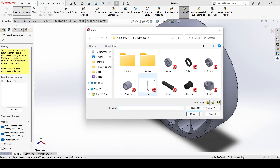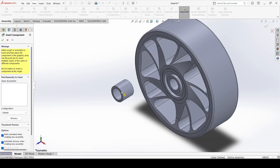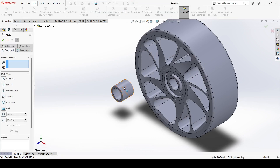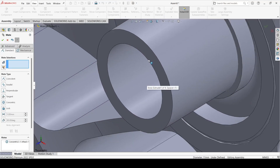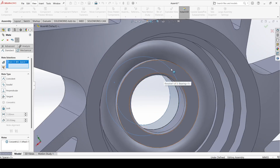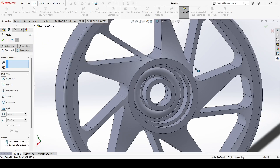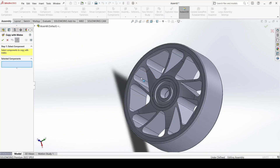Now we will insert the spacer. The spacer is here — open it. Now go to mate, select this outer surface and select this one and make concentric. Now select this face and select this face and apply.